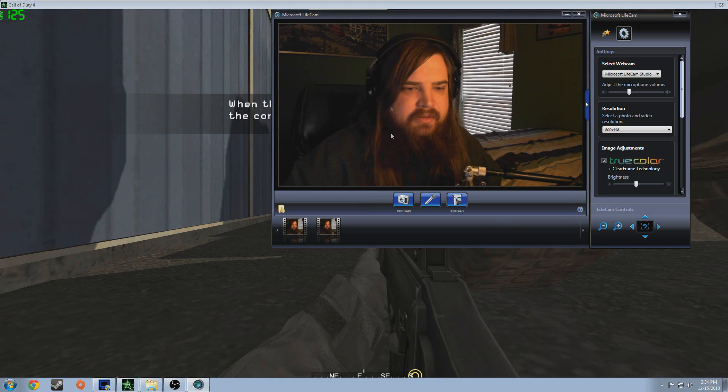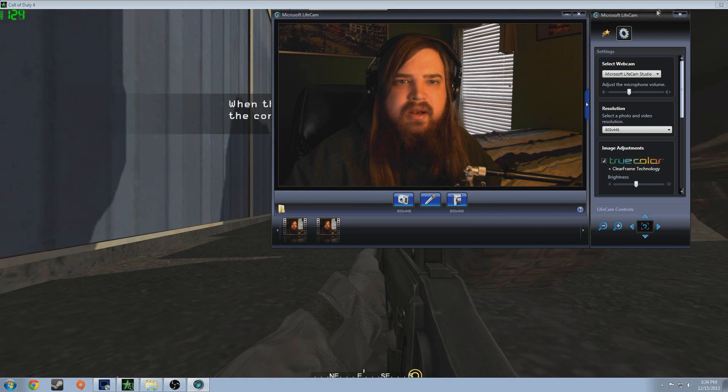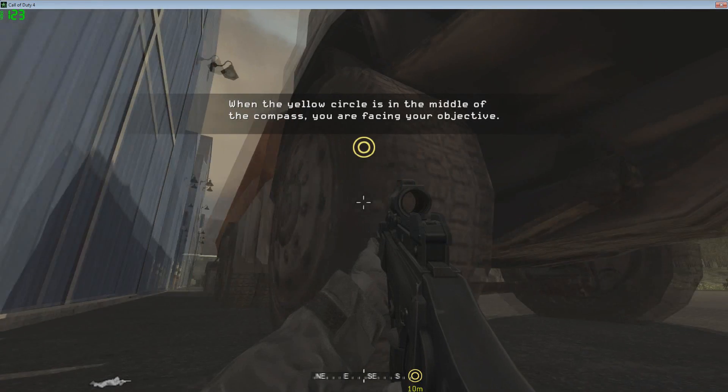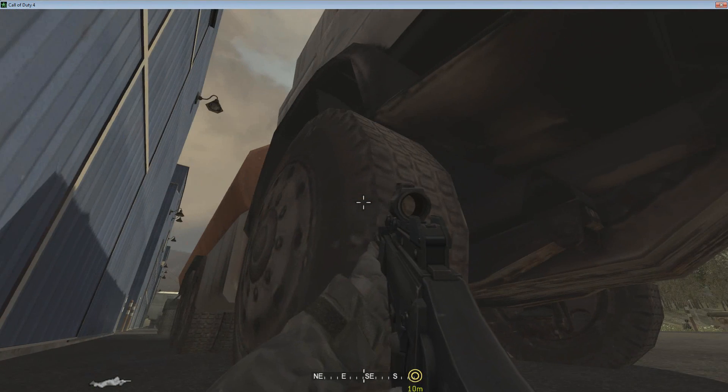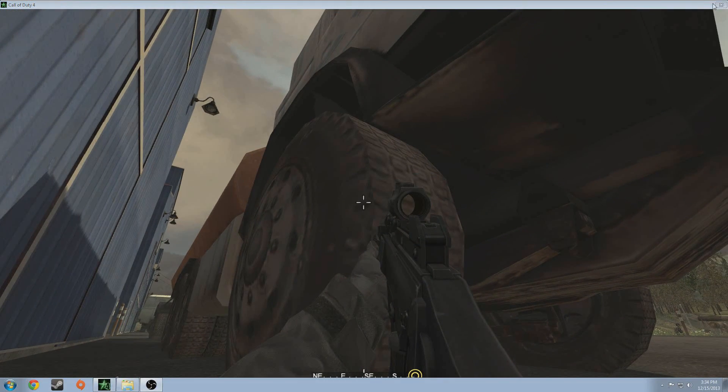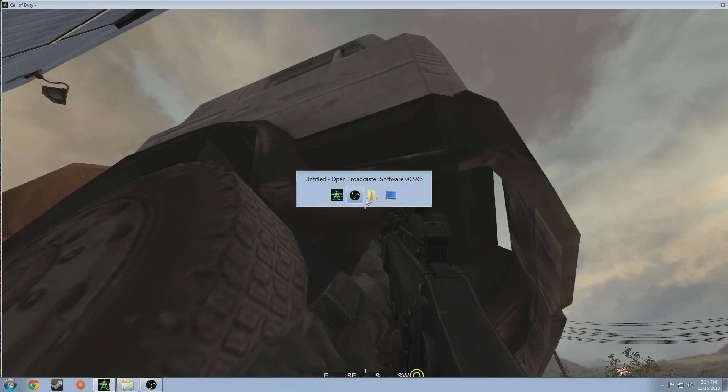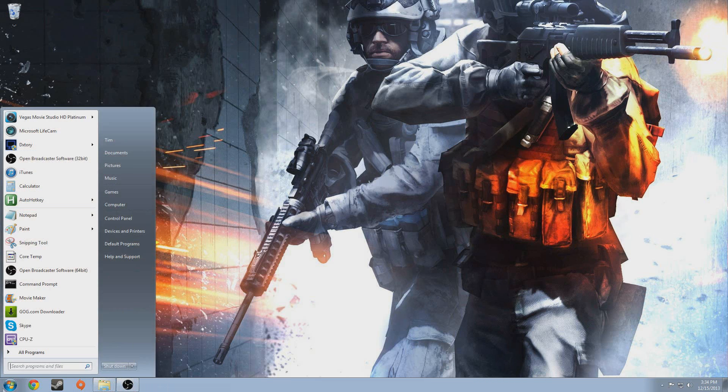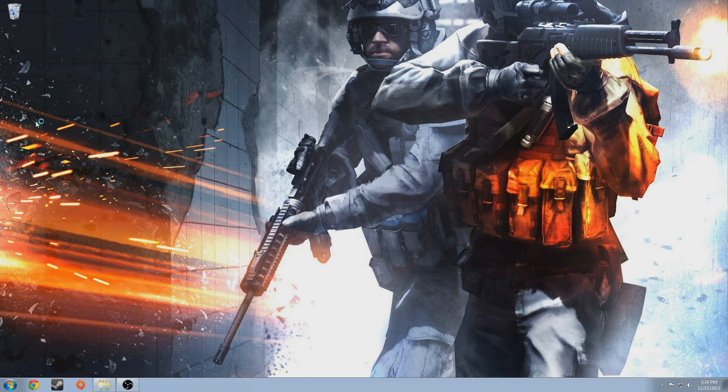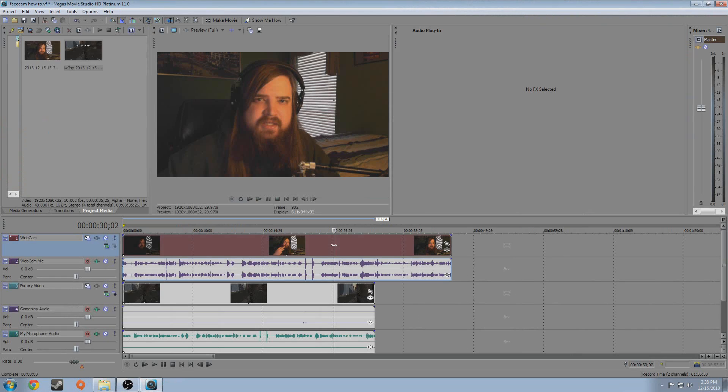So we're all good on that front. And now I can close LifeCam because I'm not using that anymore. I can close Dxtory because we're done there and I can close my game. So, the next thing we'll be doing is going into Vegas and I'll show you how to sync everything up.